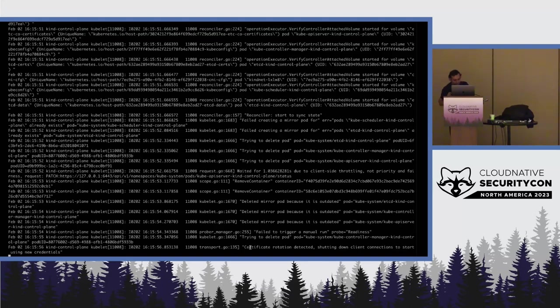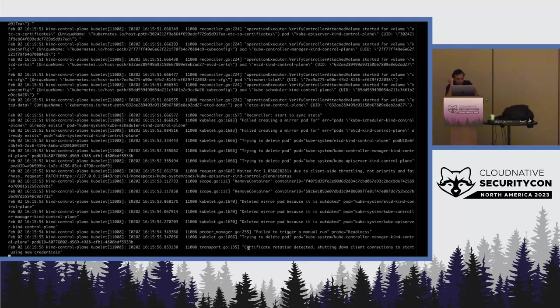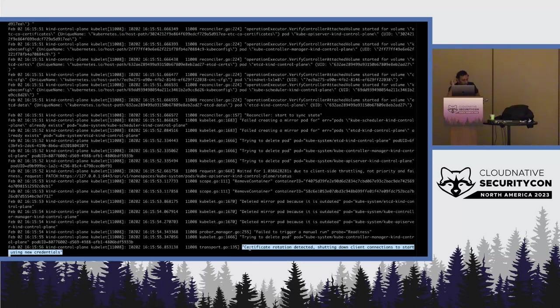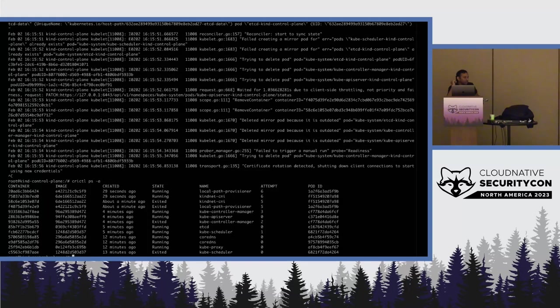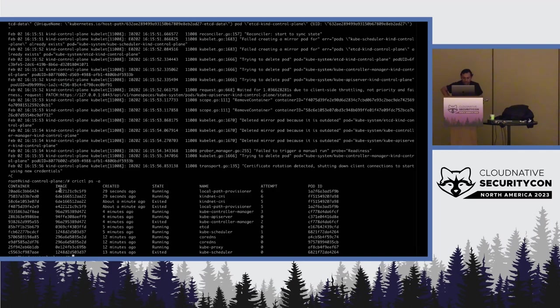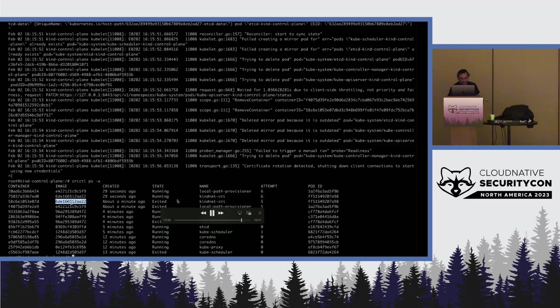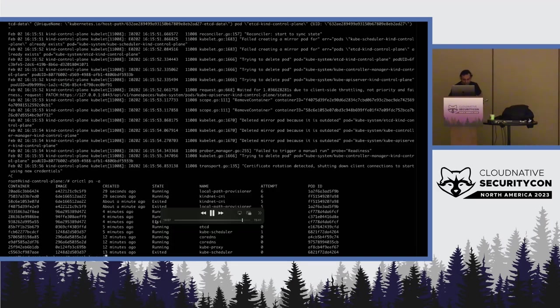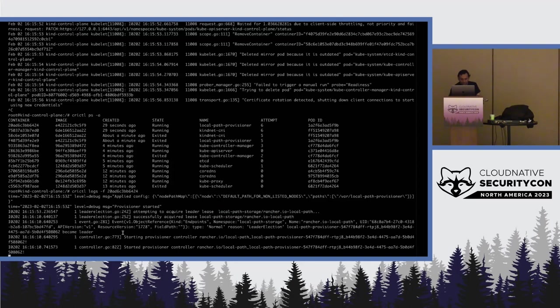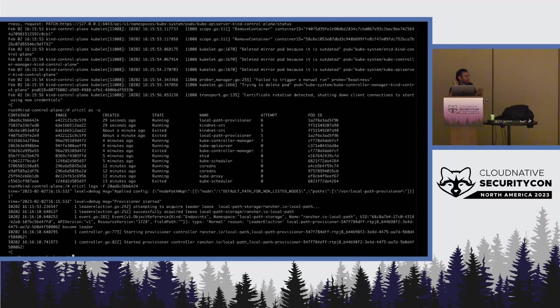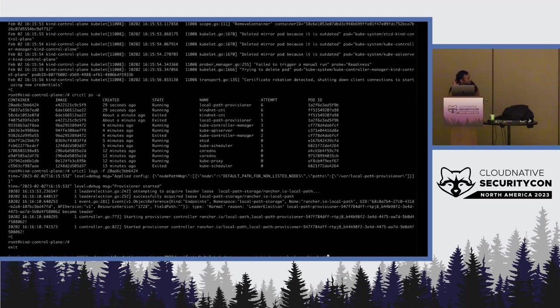It will shut down the client connections and restart with new credentials. It just wipes it out. Because the PKI is new, it just goes and gets rid of all of the old ones and cleans up and gets the new one. So you can see that some of them are just created 29 seconds ago. That is the local path provisioner and the kindnet CNI and so on. The ones which are four minutes ago are still running. The ones which were running etcd and so on, they don't get restarted because they have the right PKI. So, kubelet just restarts the others.